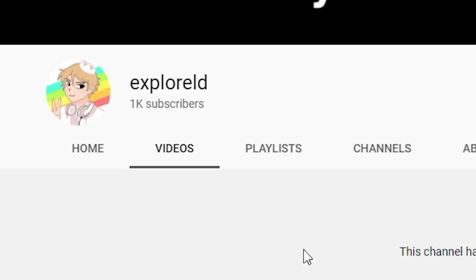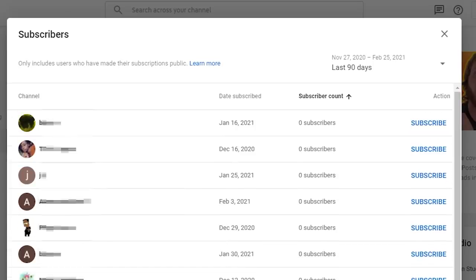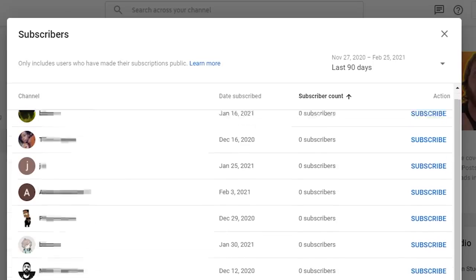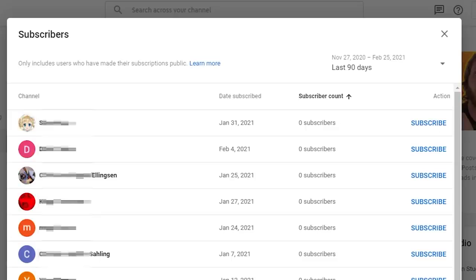All you need to do is comment below saying you subscribed. And yes, I can see who subscribed, so make sure you click that button.